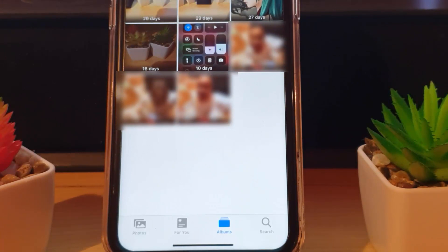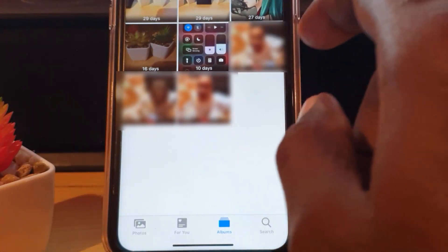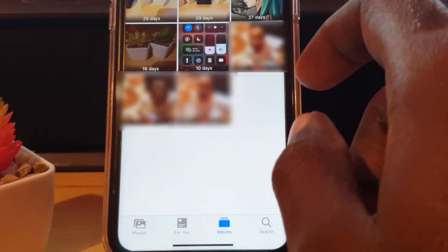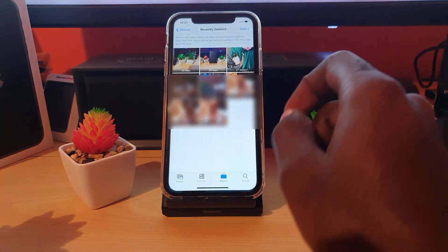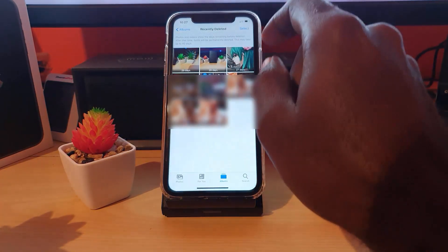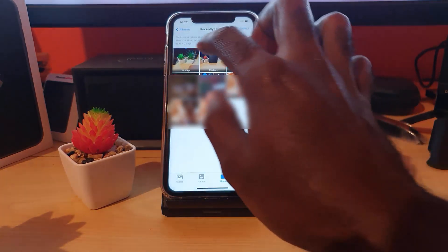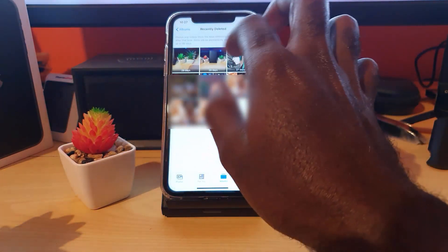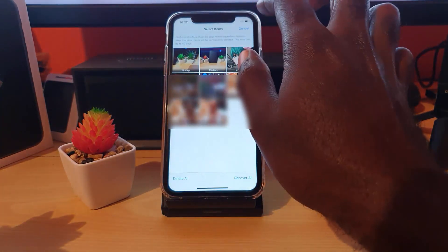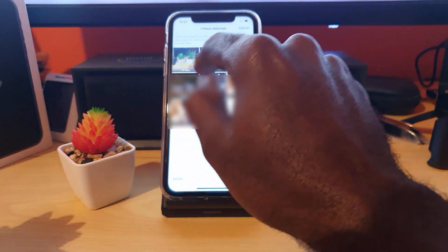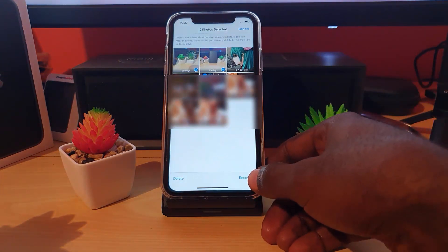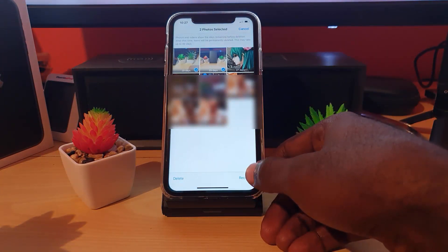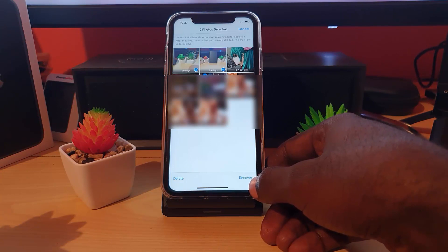Once you're in the Recently Deleted menu, look around and search for your photos. Here I'll show you what I have — the ones I wanted to find are these right here. I'm going to tap Select and choose the two photos that I want.